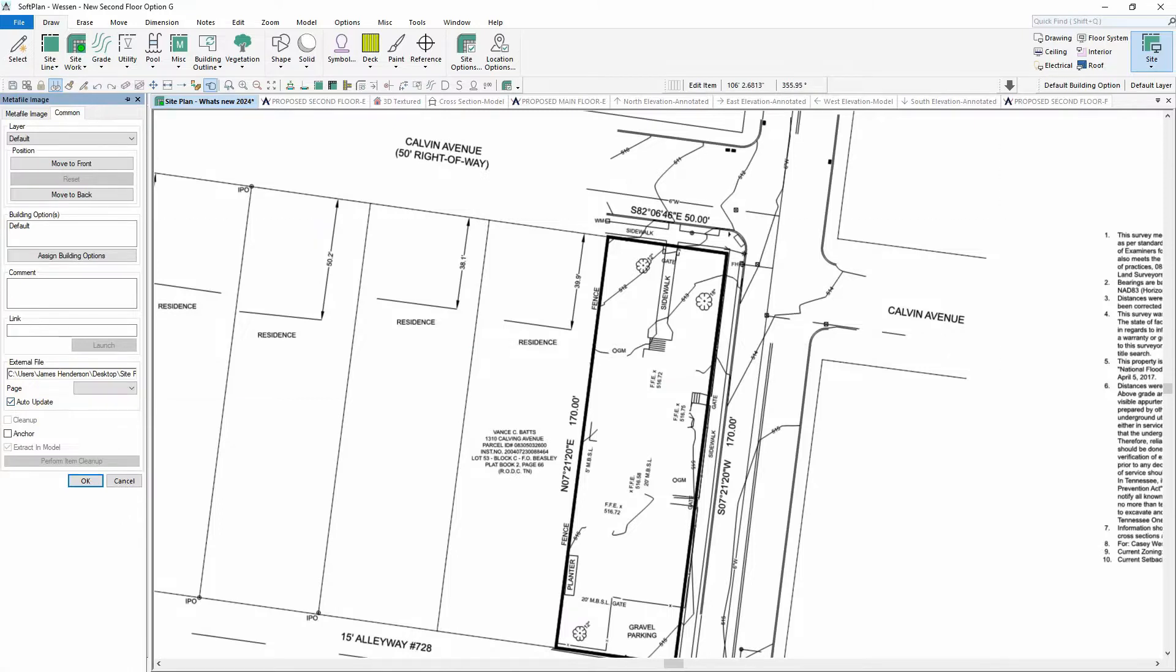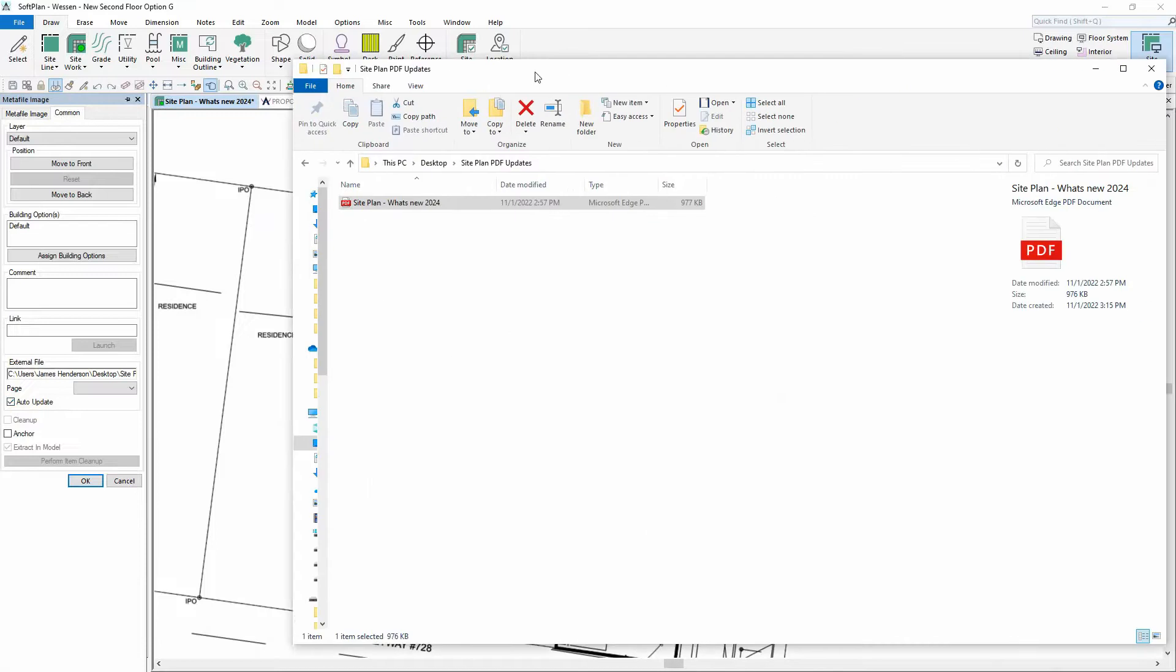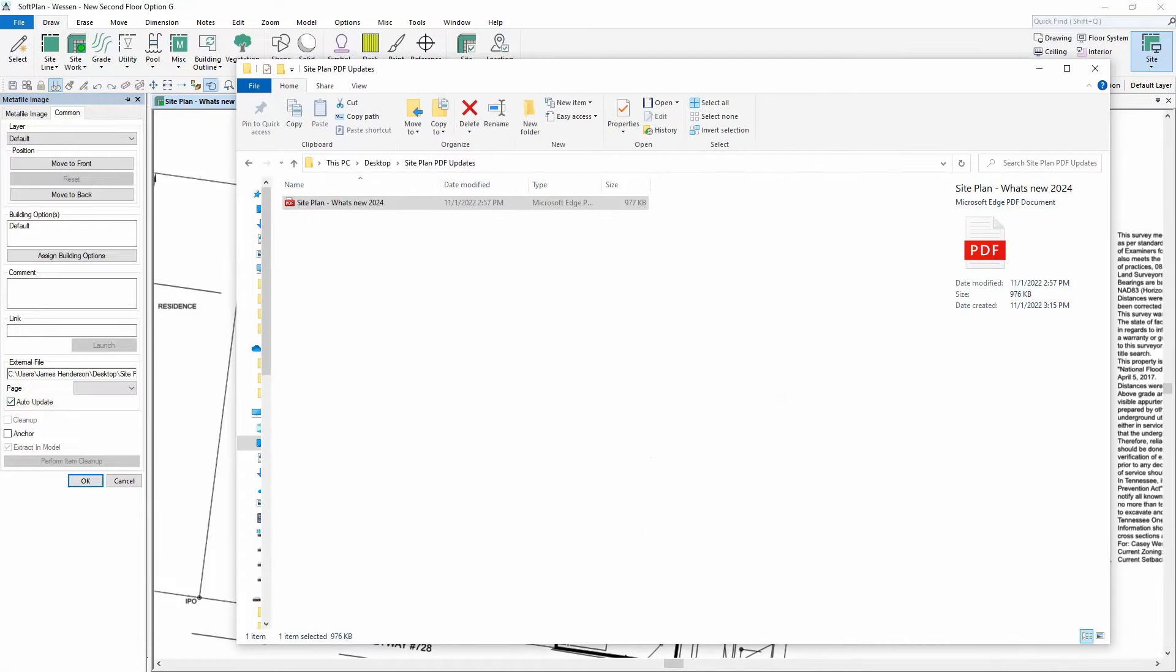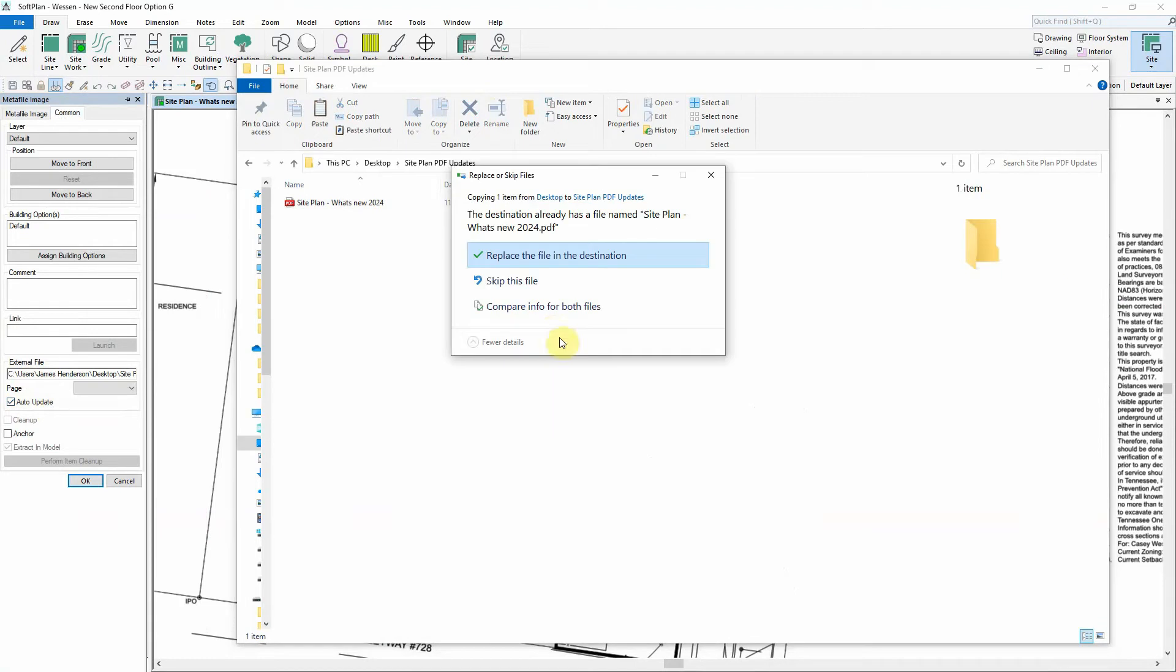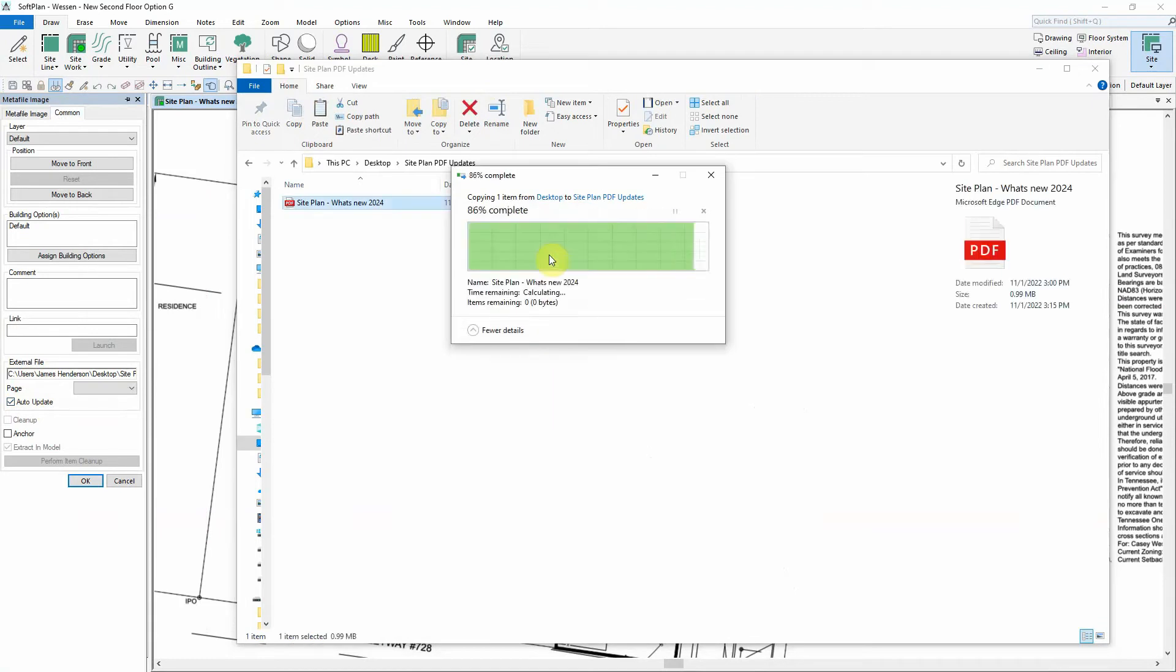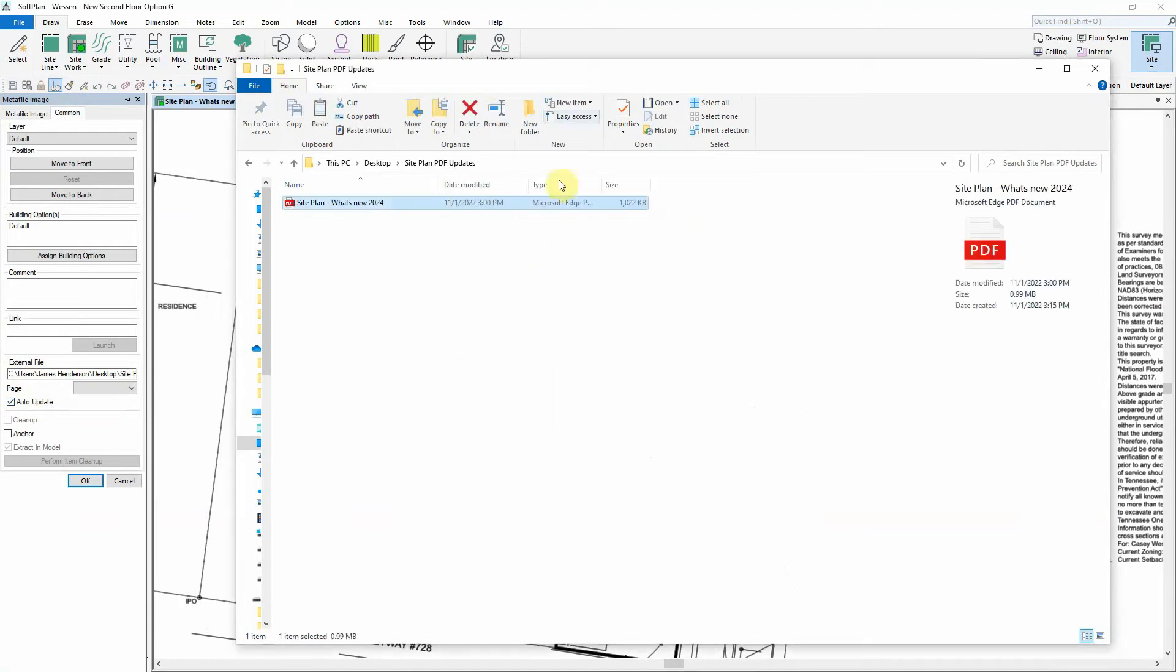For the purpose of this example, an updated PDF will be reissued, showing the placement of the new building outline. In order for the imported PDF to update, the new file simply needs to be copied over top of the existing PDF.